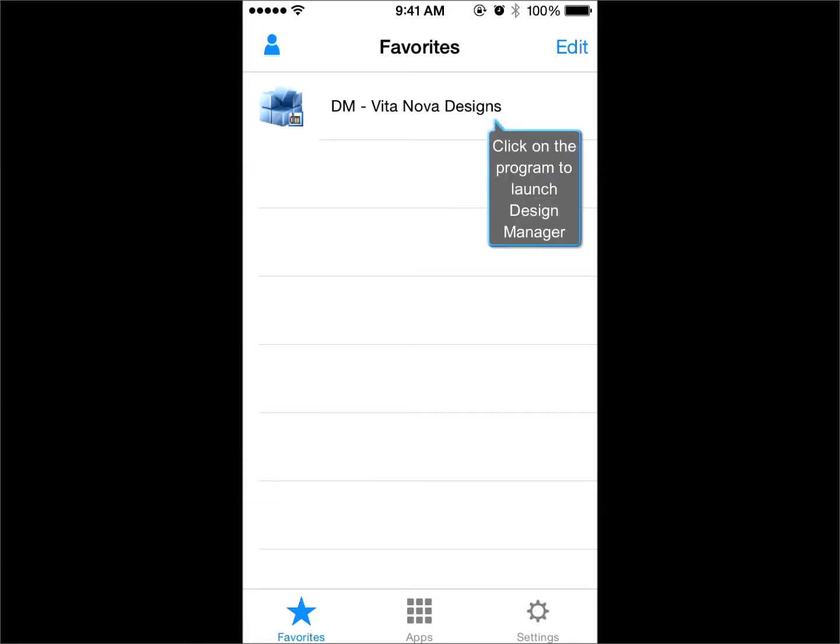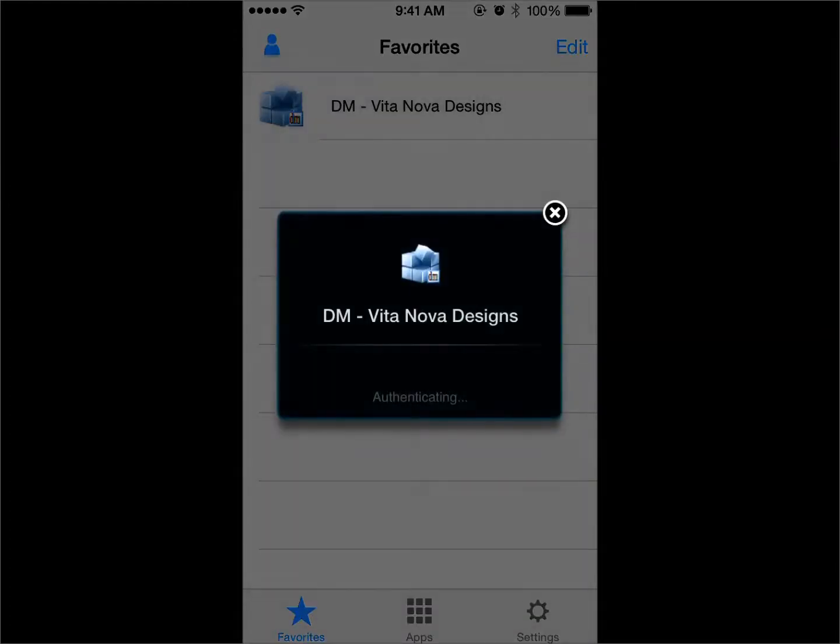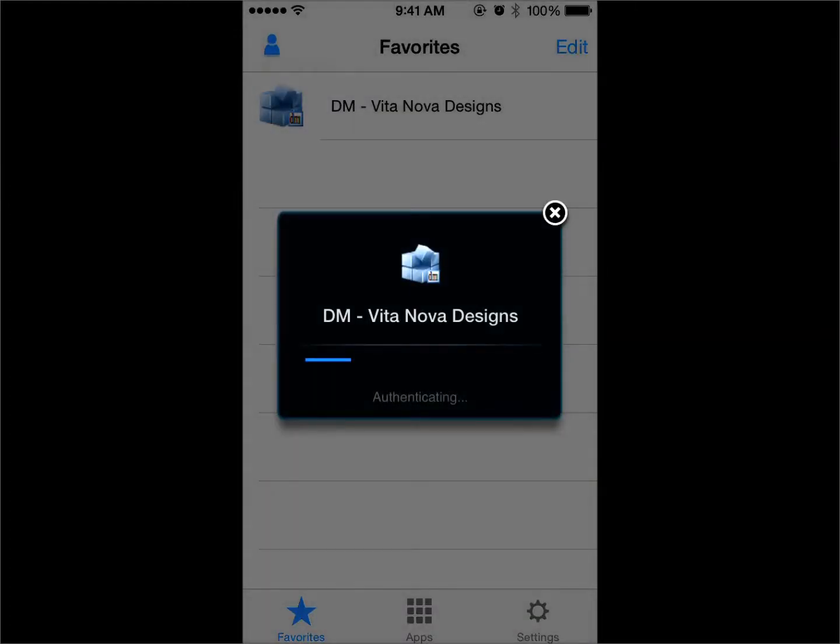Click on the Design Manager program once. This will launch the program and you can begin working.